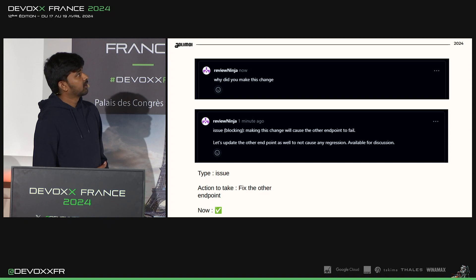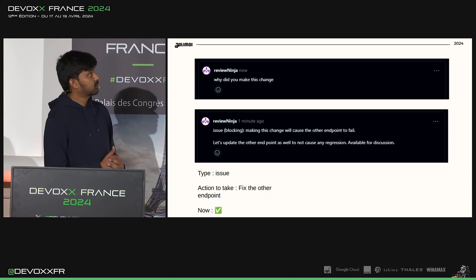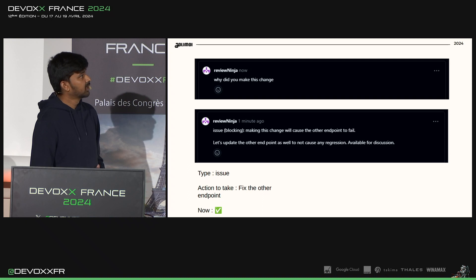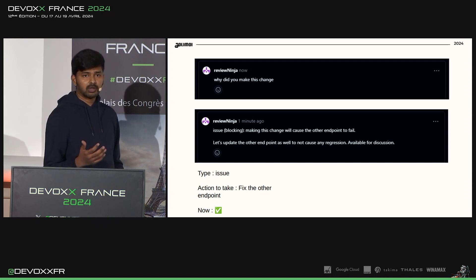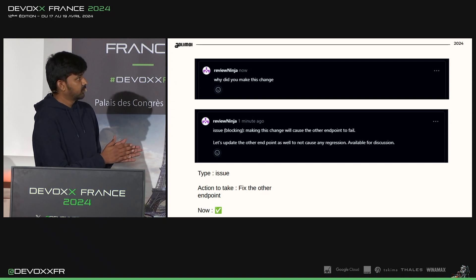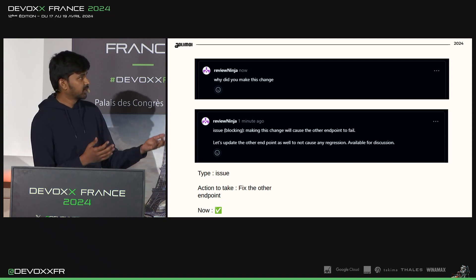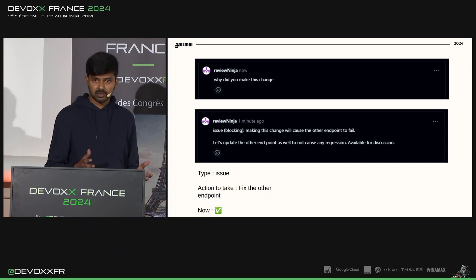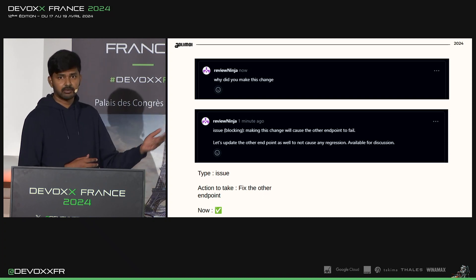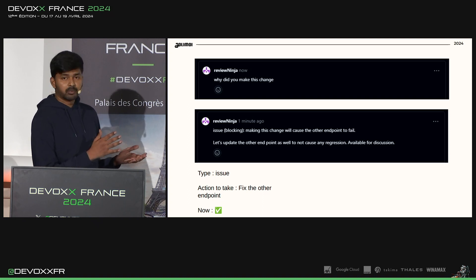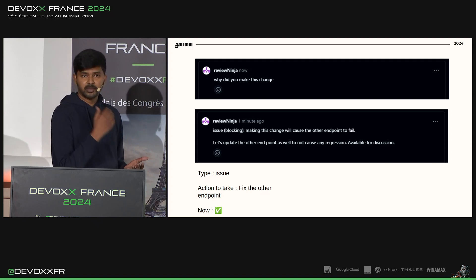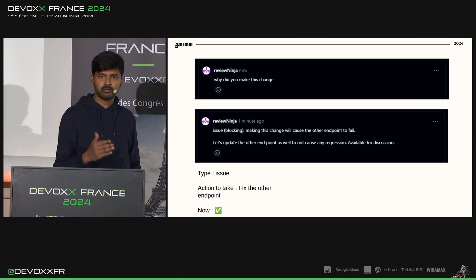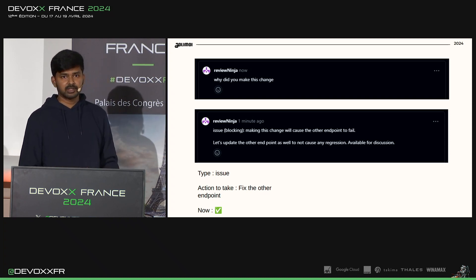Let's look at the constructive feedback example. Earlier it was just 'Why did you make this change?' But now, by introducing the label 'issue' and the 'blocking' decoration, it forces the reviewer to put more thought and effort into writing the comment. So since he added 'issue,' he points out the issue: 'Making this change will cause the other endpoint to fail.' He follows it up with a discussion: 'Let's update the other endpoint as well to not cause any regression,' and says he is available for discussion. This review process changes into a mentoring session instead of causing friction.